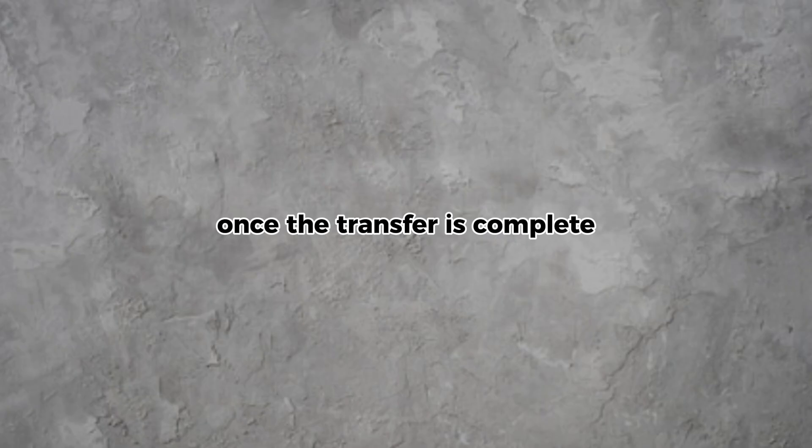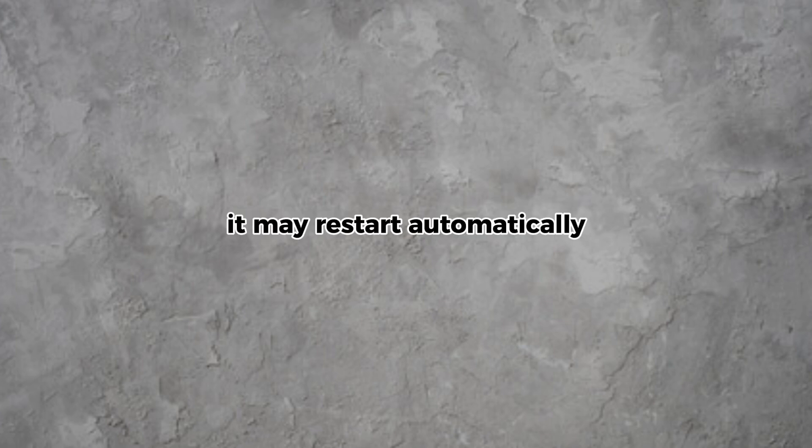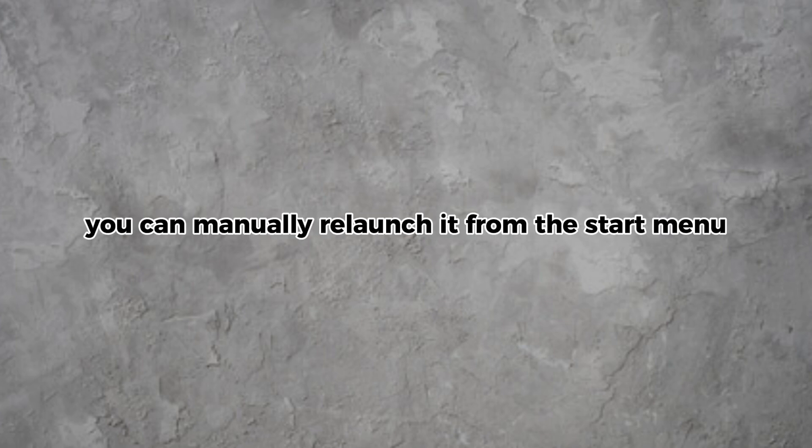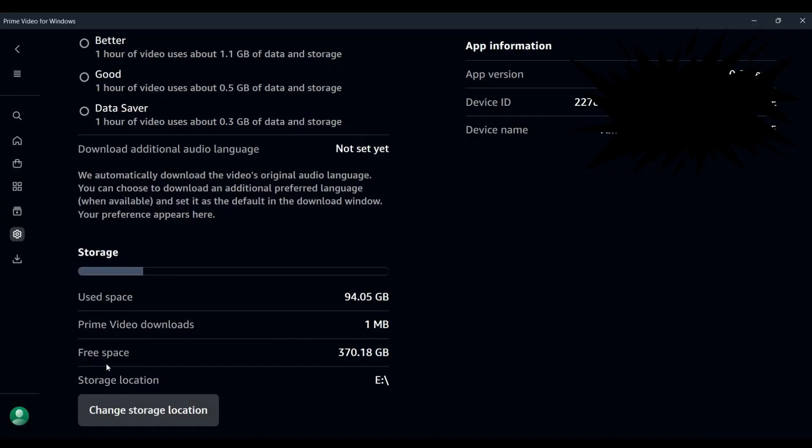Once the transfer is complete, reopen the Prime Video app. It may restart automatically, but if it doesn't, you can manually relaunch it from the Start menu. To check if the new storage location has been set correctly, go back to Settings in the app and look at the Storage Location section. It should now display the new drive you selected.